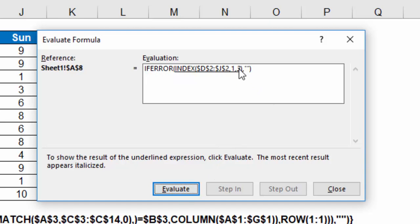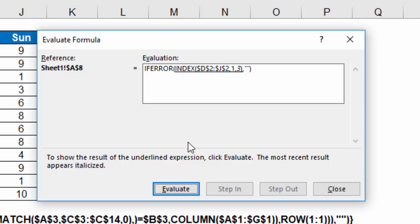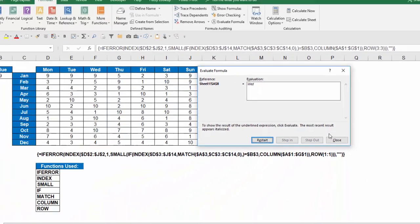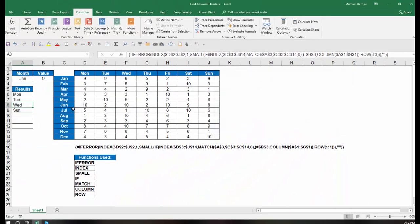And so I have my index function, D2 to J2, which is the column headers Monday through Sunday, row 1, column 3. And that resolves to Wednesday. Is that an error? No. So the result is give me a Wednesday. And I close that, and where that function is, it gave me a Wednesday.